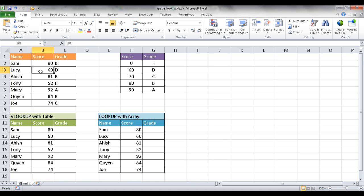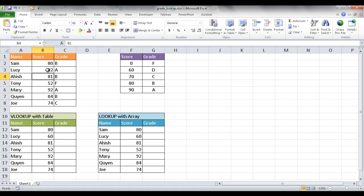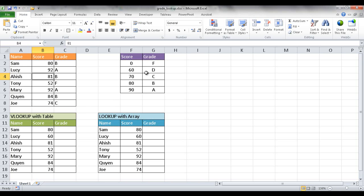So let's say for example Lucy, she got 92 and we change that and it automatically changes to an A. That is above 90 so that should get an A. So I'll show you two examples. One where we have a VLOOKUP function using this table and one where we have a lookup function without using this table. And in essence we are putting these values within the formula itself.